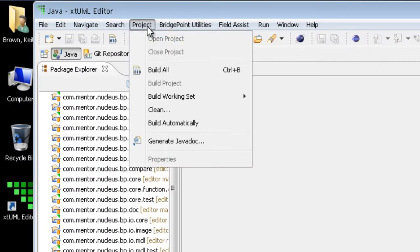And the Project menu contains controls to build and clean any selected project.